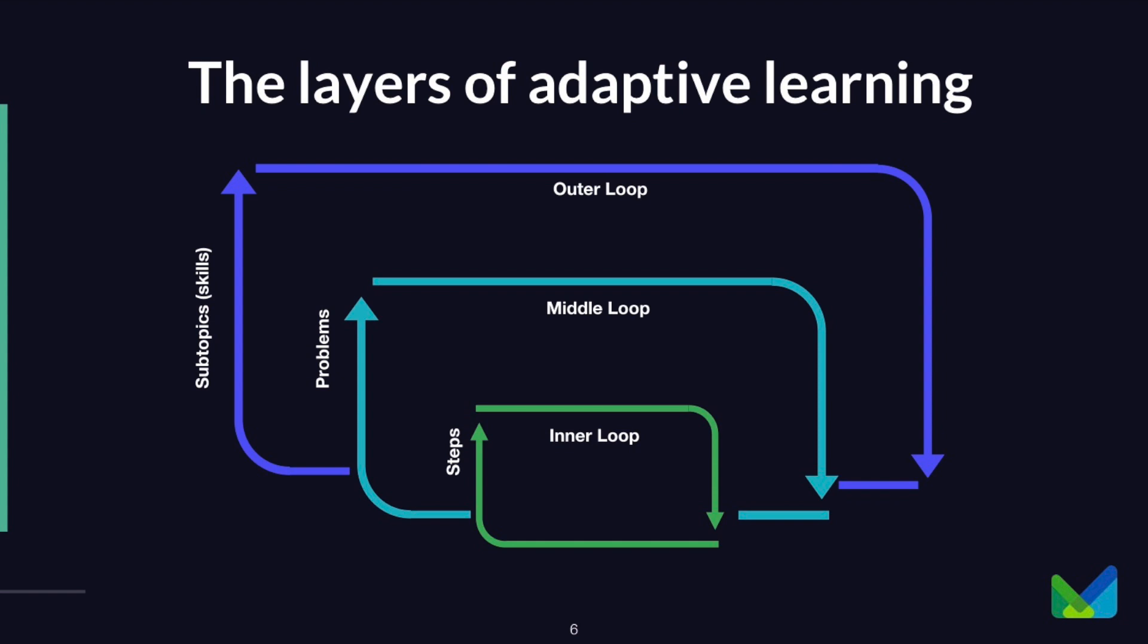The layers of adaptive learning in a loop is that step-level feedback that we give students as they're going through. This is really where the intelligent tutoring system is coming. It's probably the hardest to develop because it is super context sensitive. It's taking that student response and giving a very direct answer. That's probably the most complex part of the layers of adaptive learning.